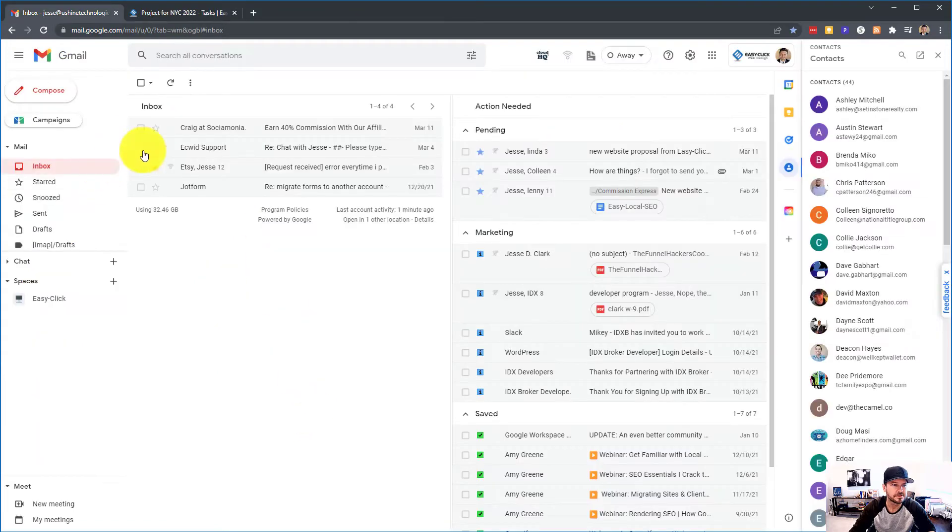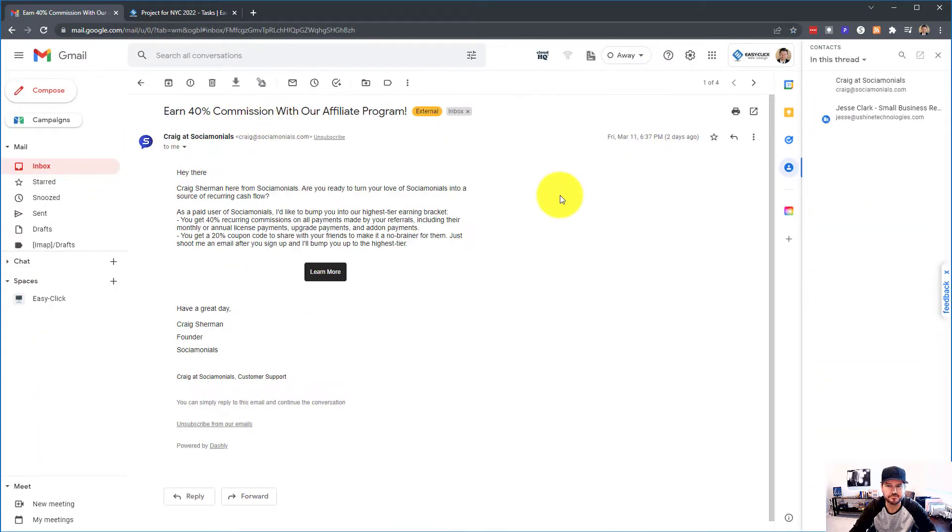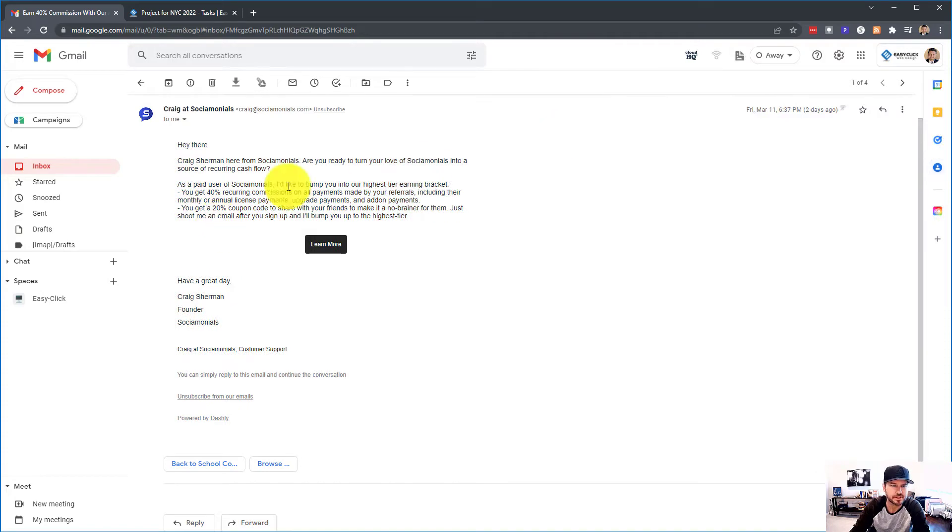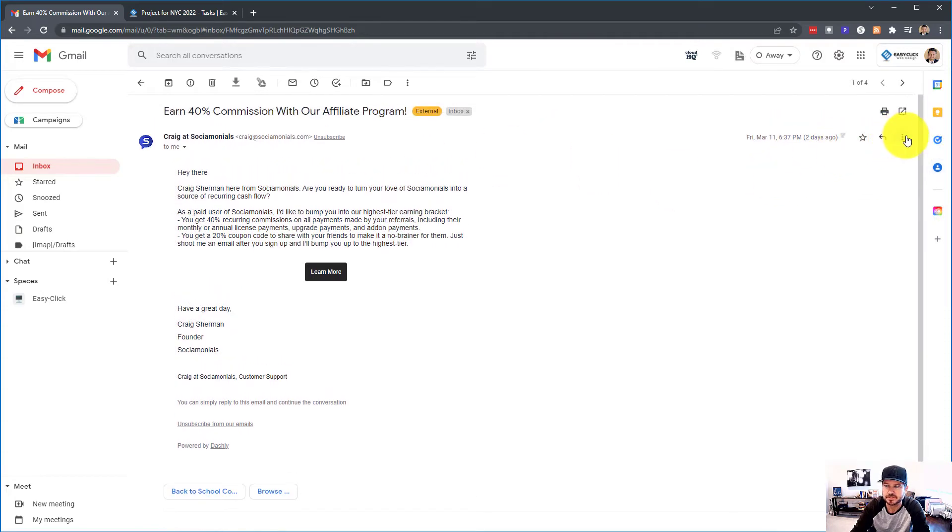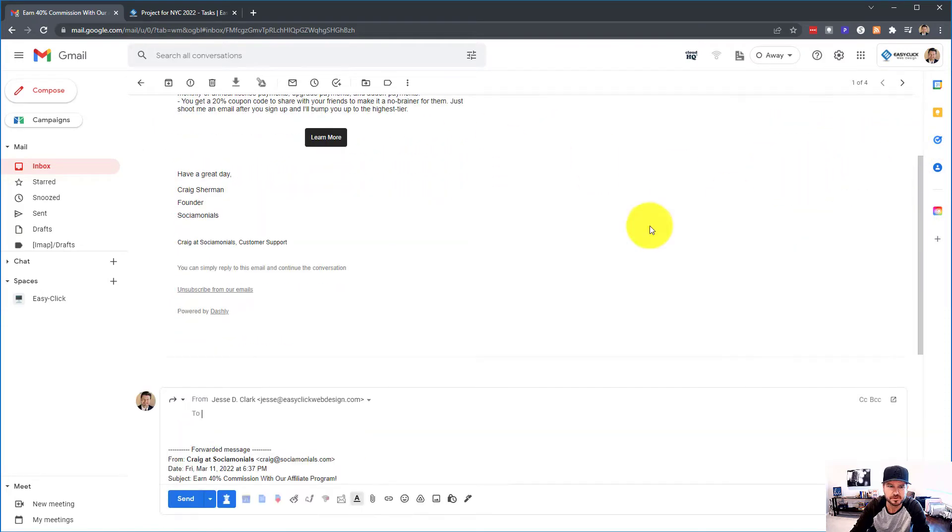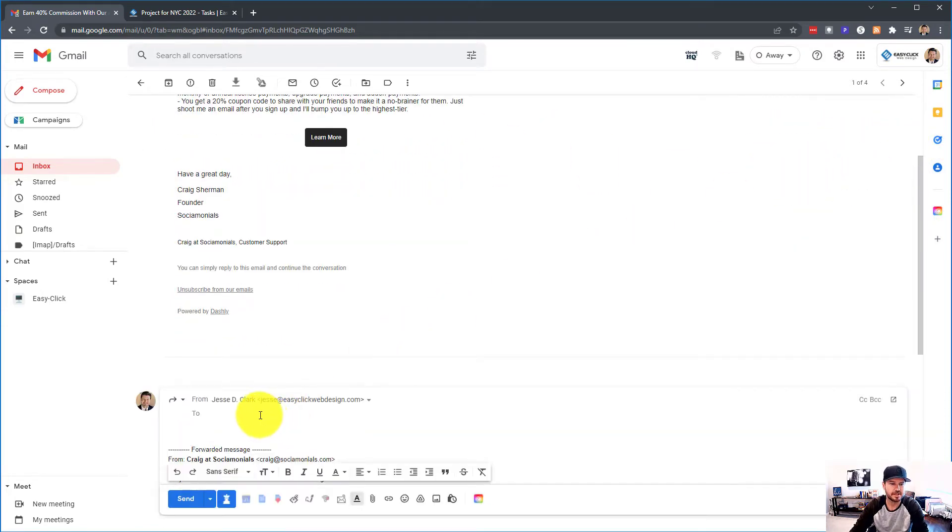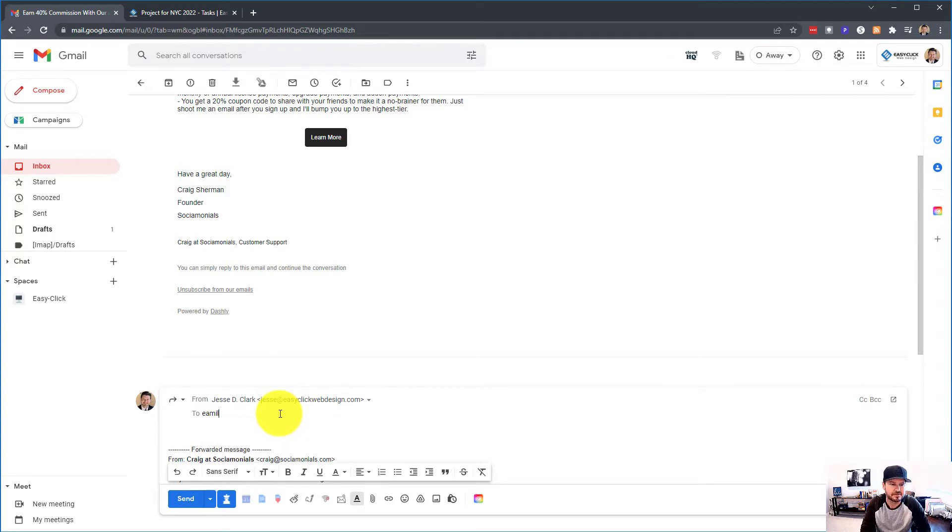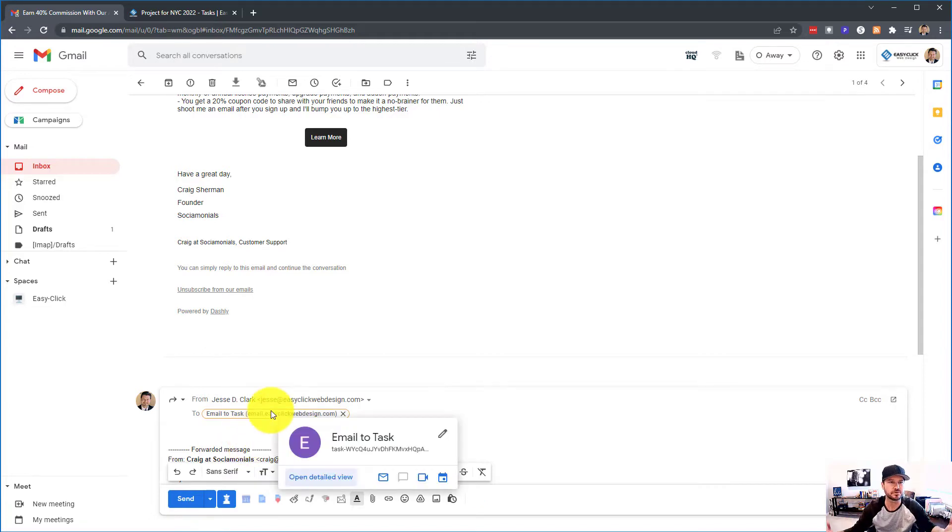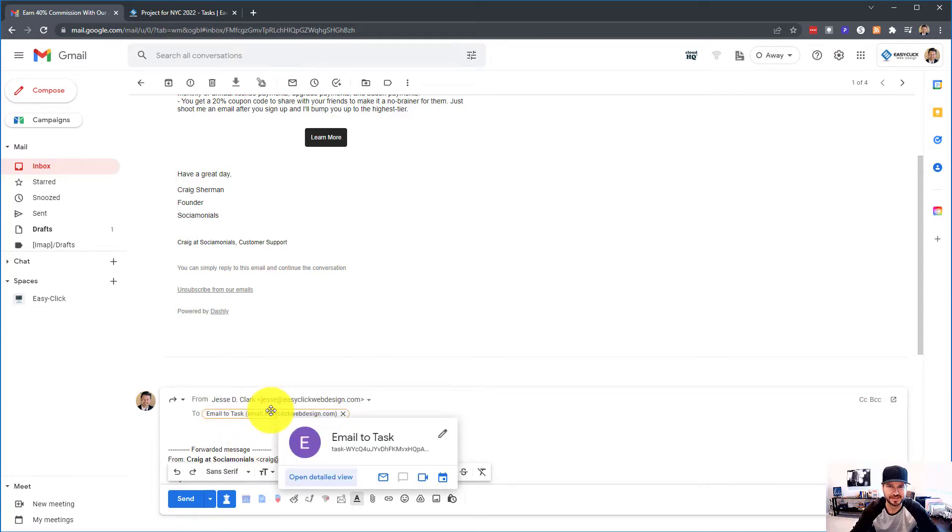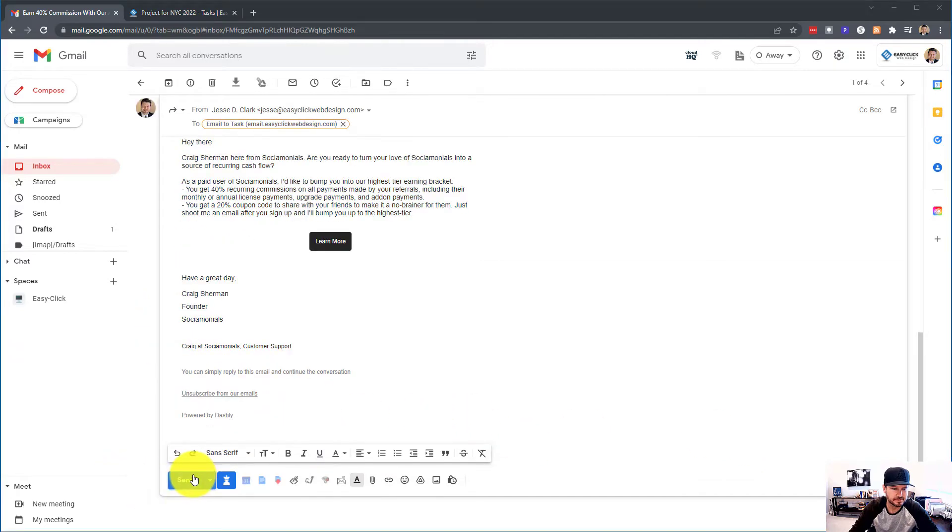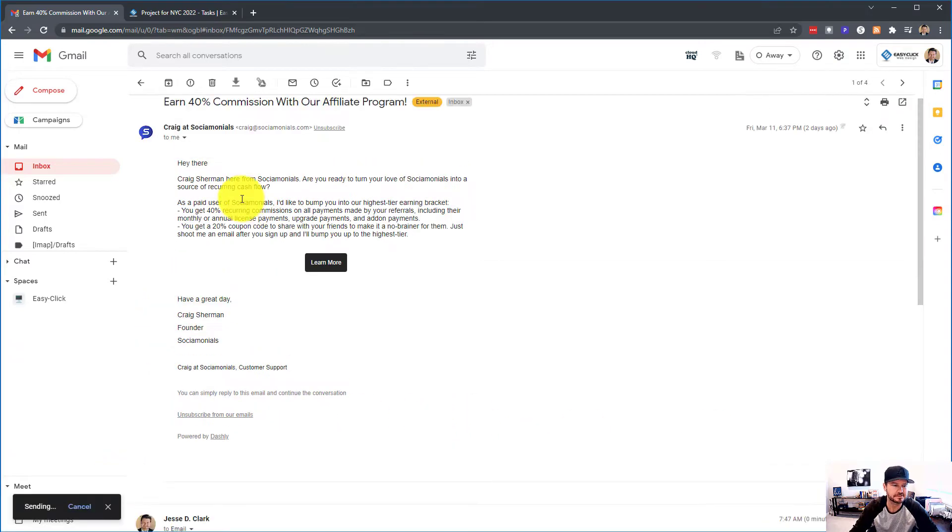So now let's say I want to forward this ticket. My customers email me. I want to forward over to Plutio as a ticket. So I'm just going to go up here, click forward, and I've already labeled it email to task. Bam. It's going to bring over everything that I have in this email. So let's give it a shot. I'm going to send it.